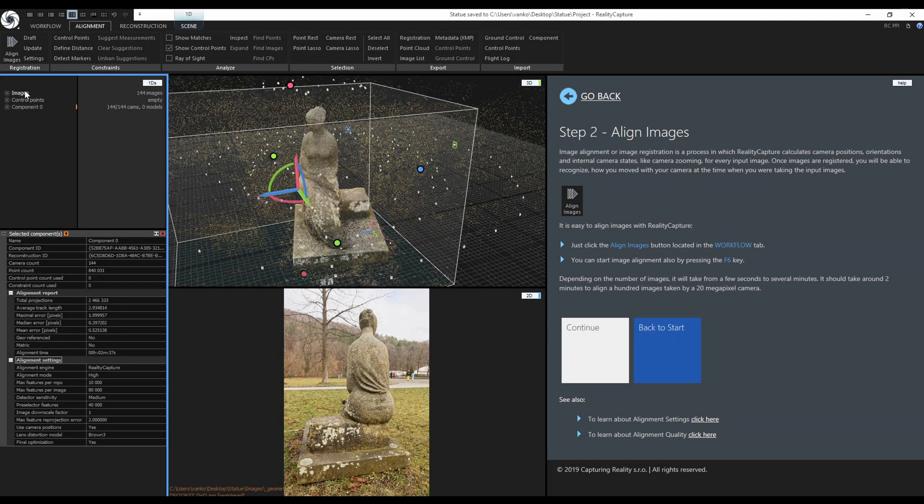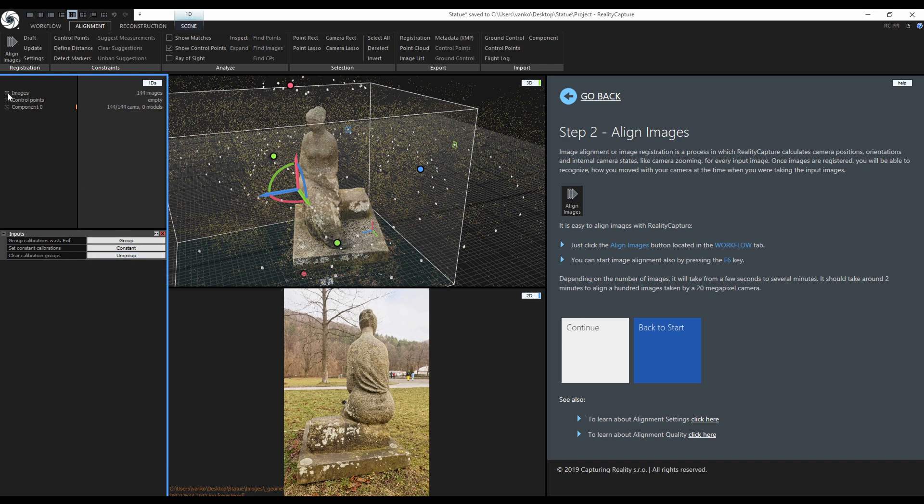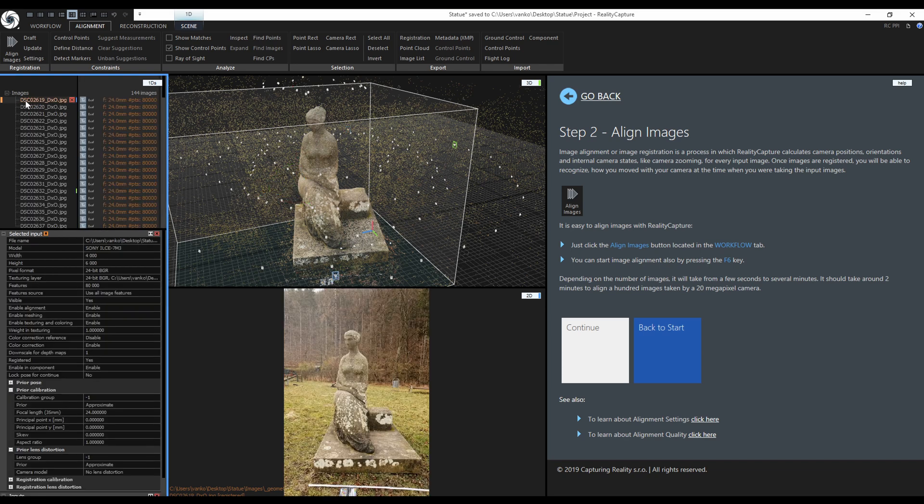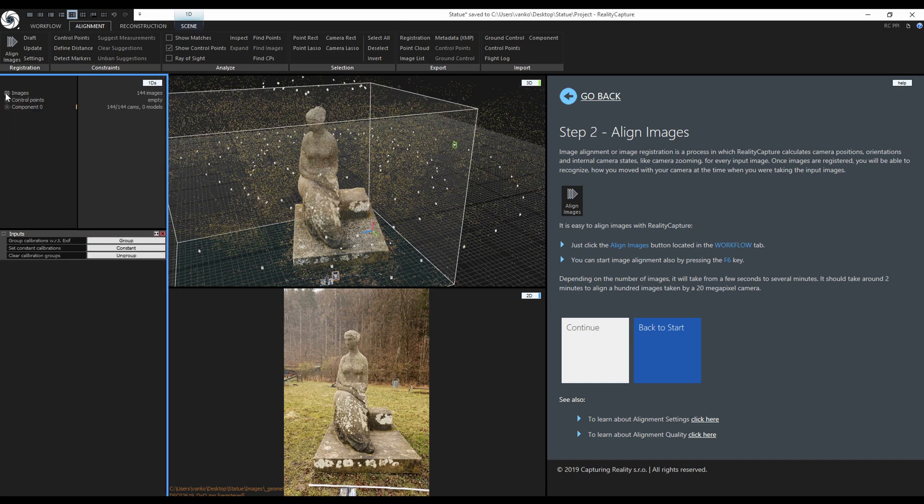Now I will ungroup the images and check one image if it is ungrouped. Yes, the group calibration and lens group are set to minus 1. Good, now I will align the images again.